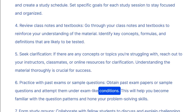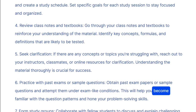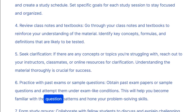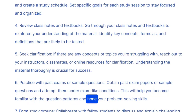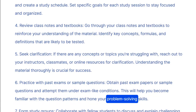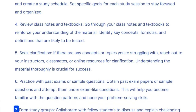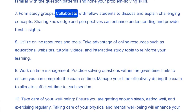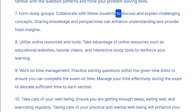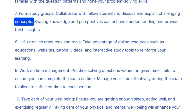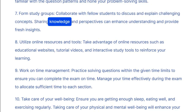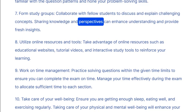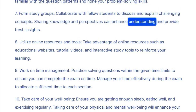Six: practice with past exams or sample questions — obtain past exam papers or sample questions and attempt them under exam-like conditions. This will help you become familiar with the question patterns and hone your problem-solving skills. Seven: form study groups — collaborate with fellow students to discuss and explain challenging concepts.